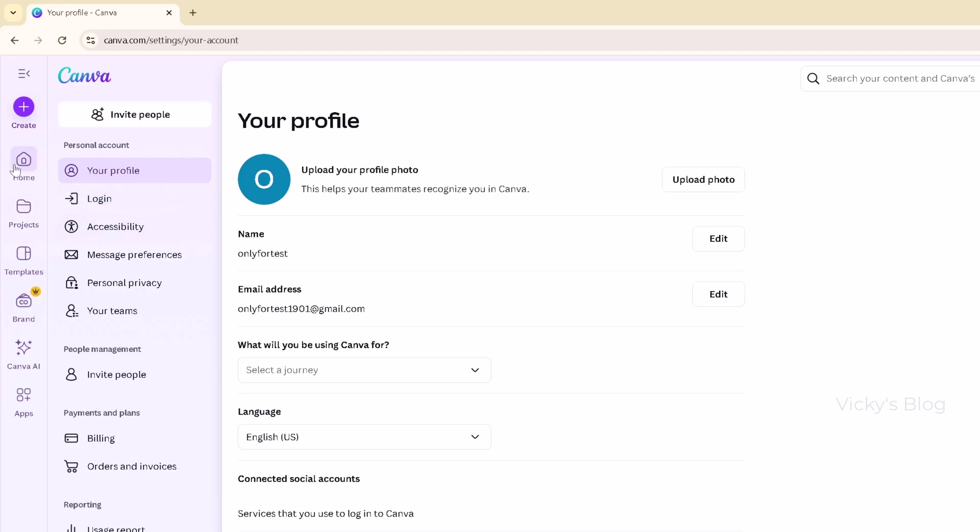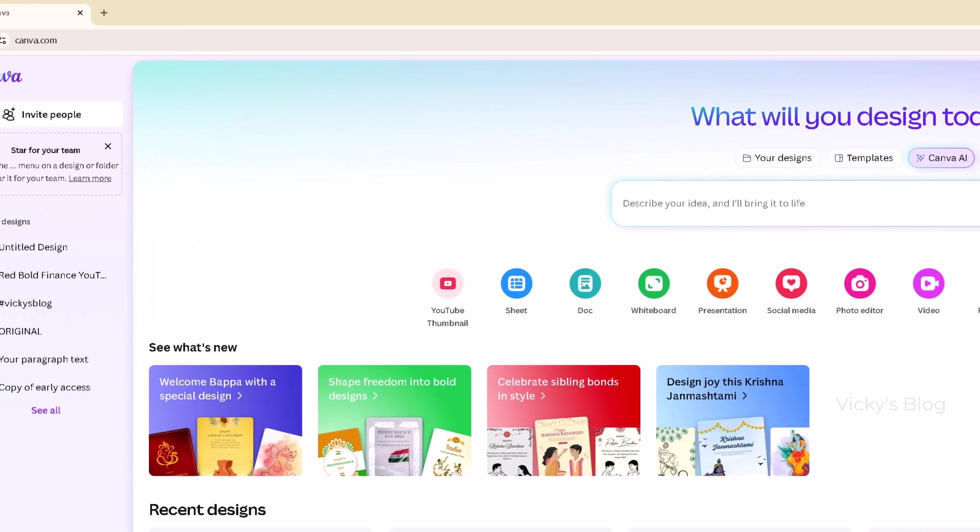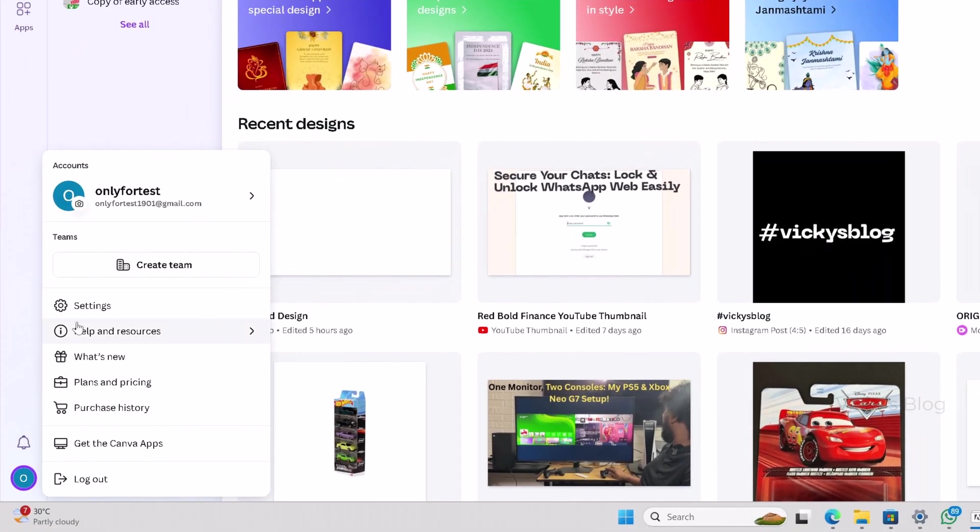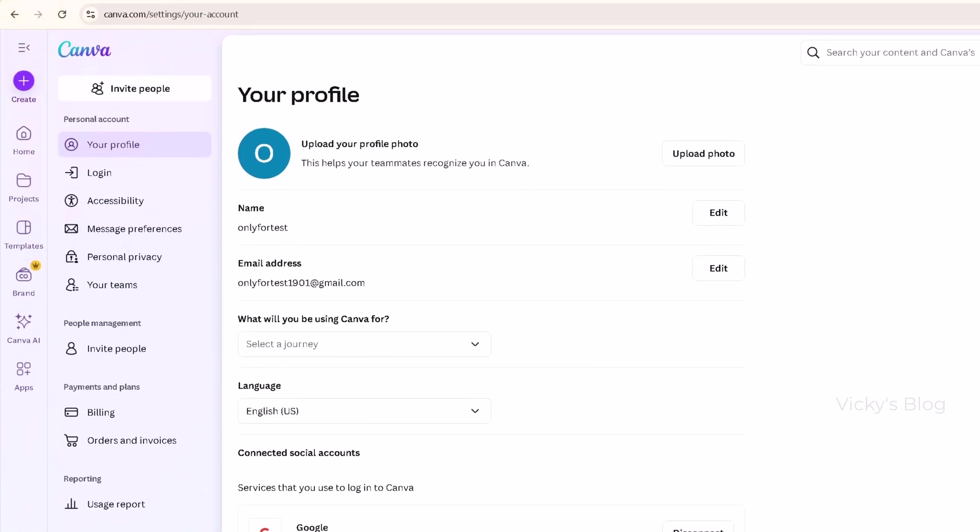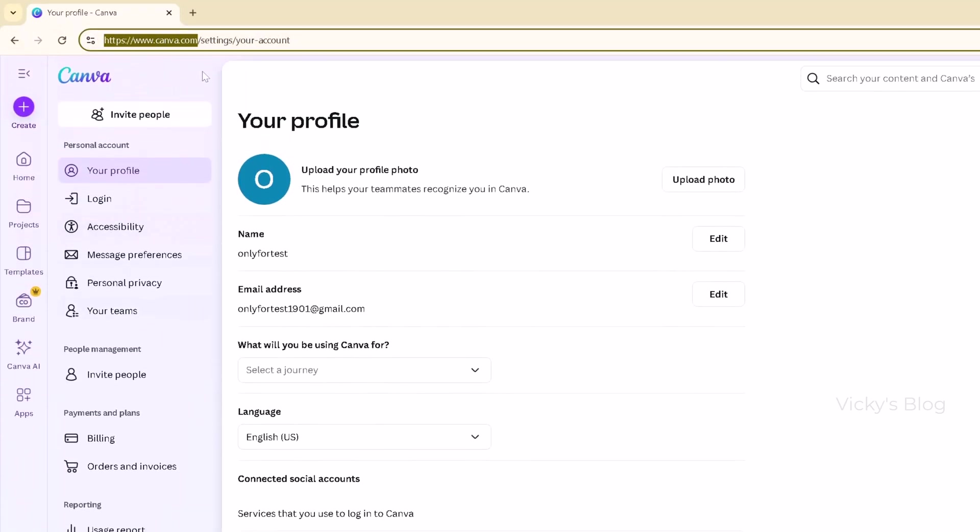If you're in the home section, you can also see your profile on the right side and click it. Anyway, you can go to settings or simply go to canva.com/settings. If you enter that, it will automatically take you there.